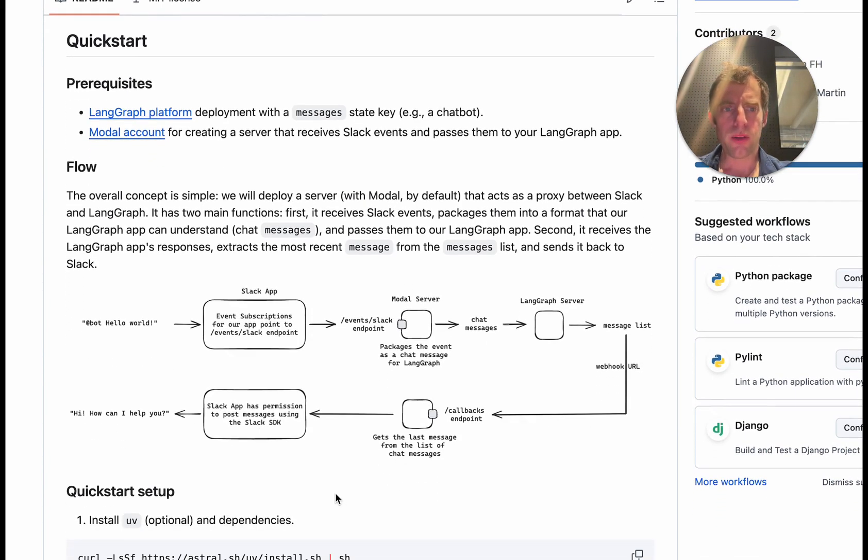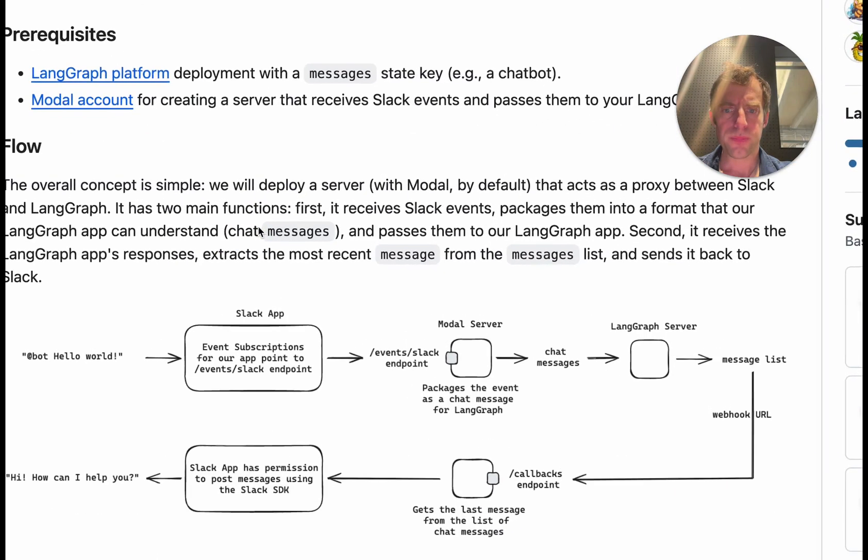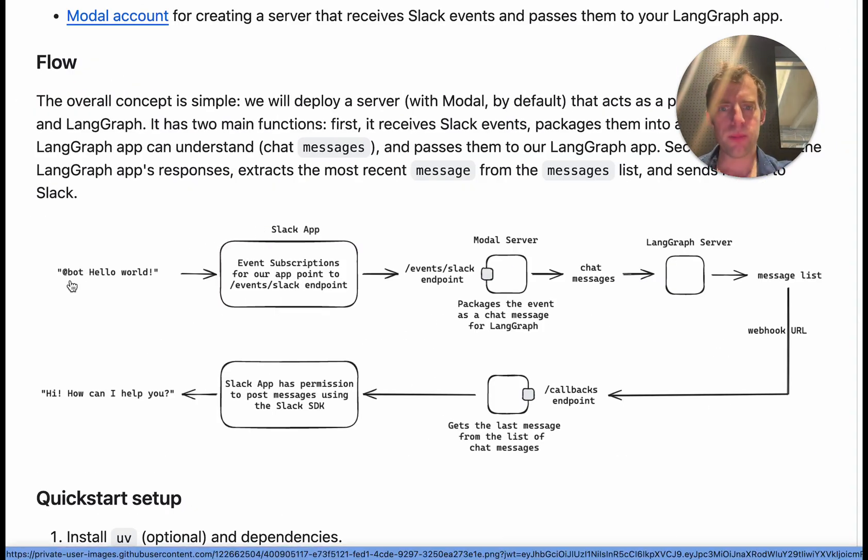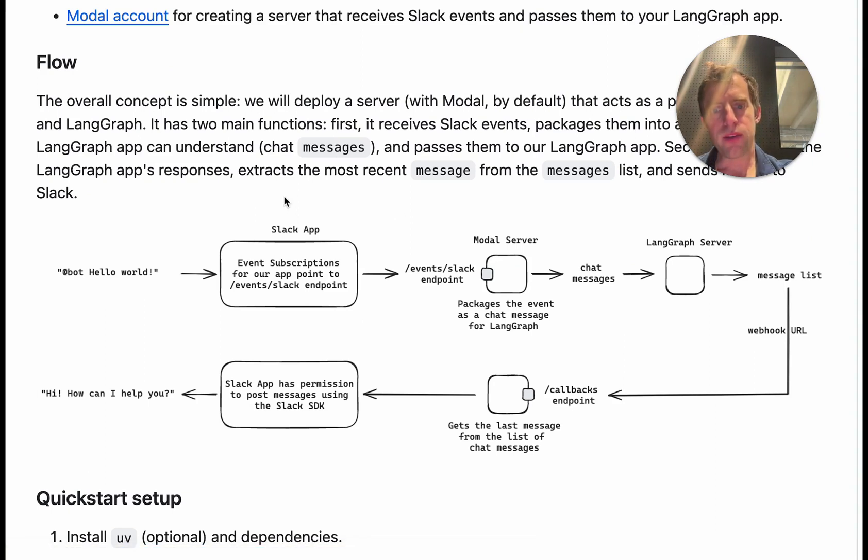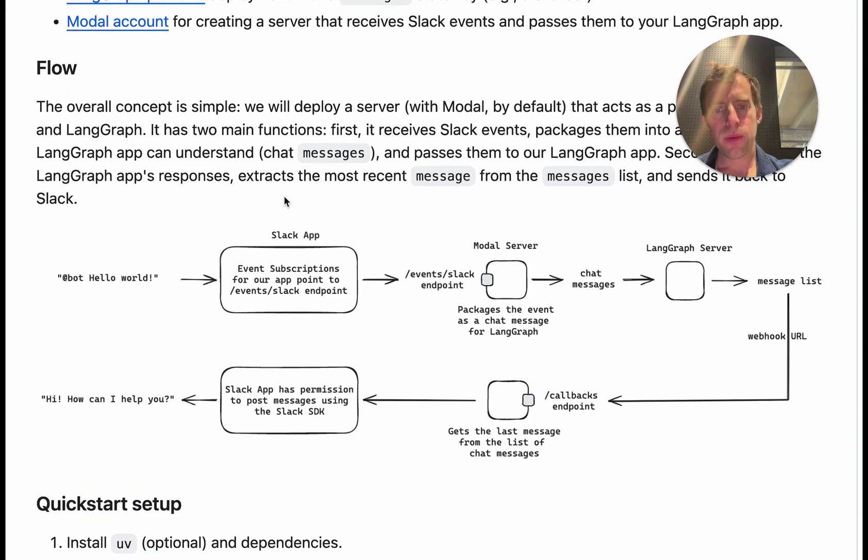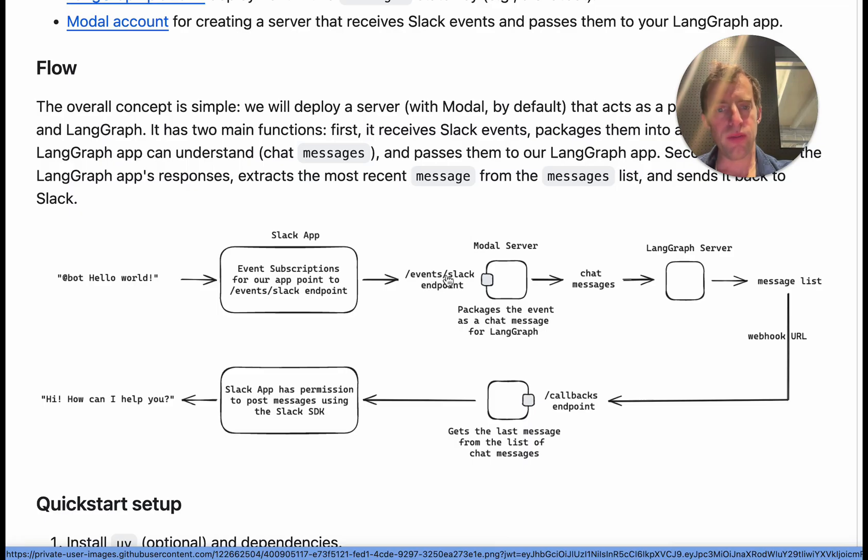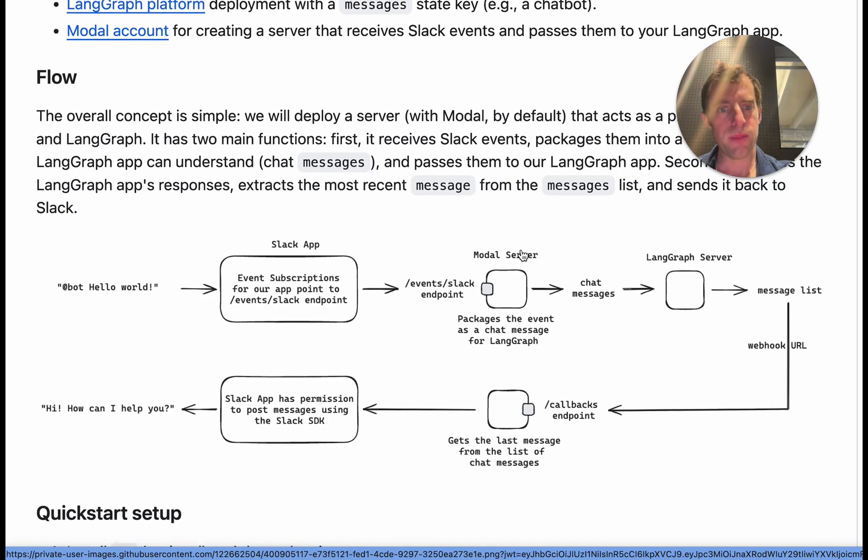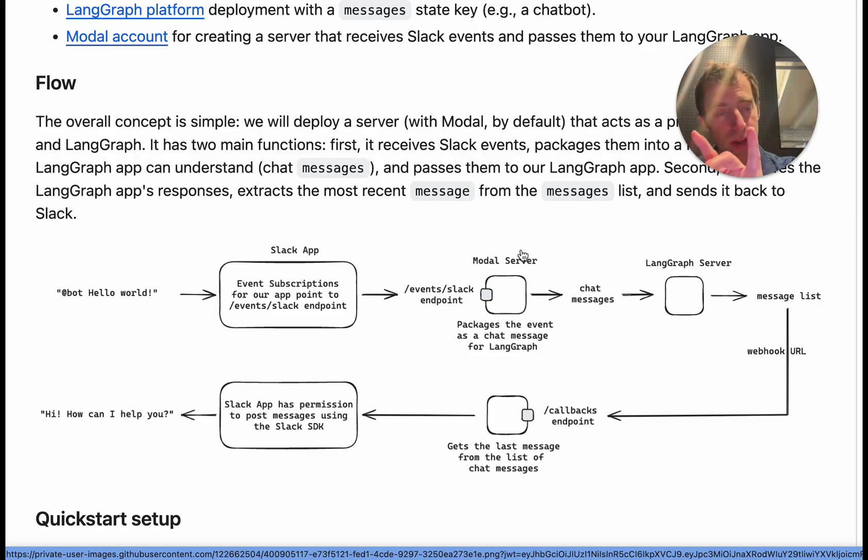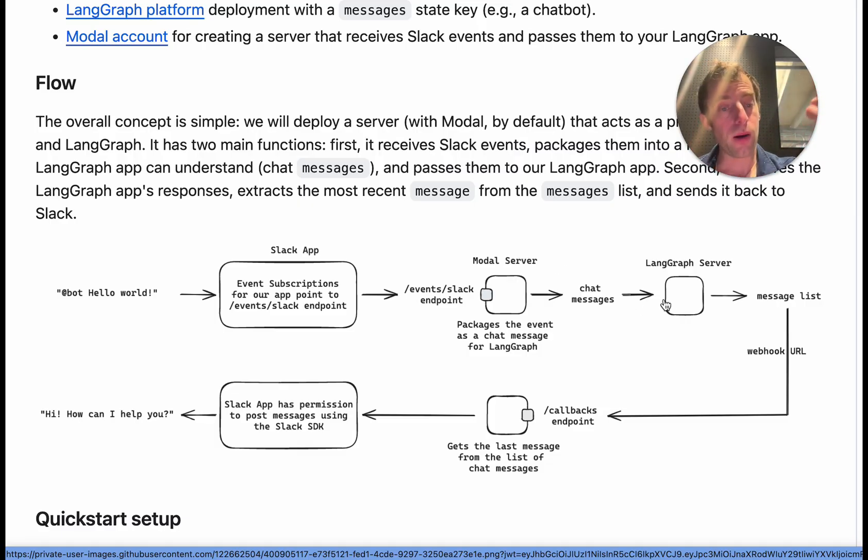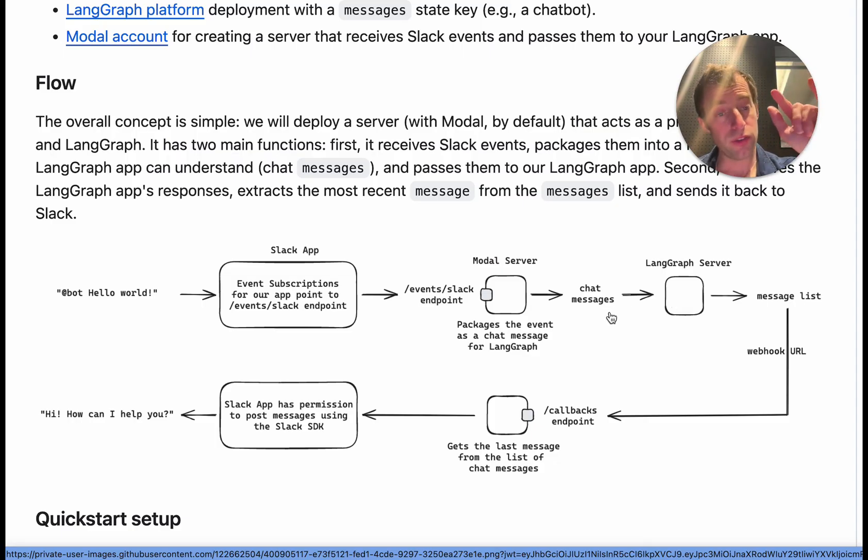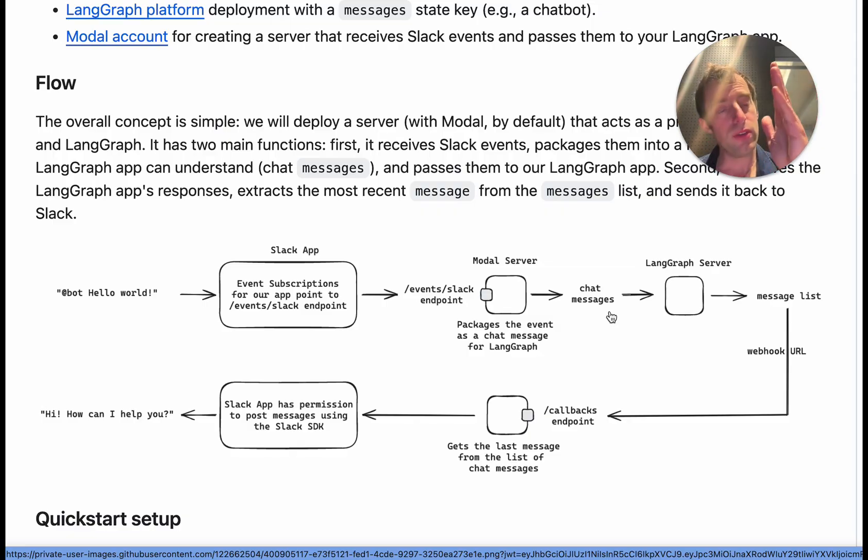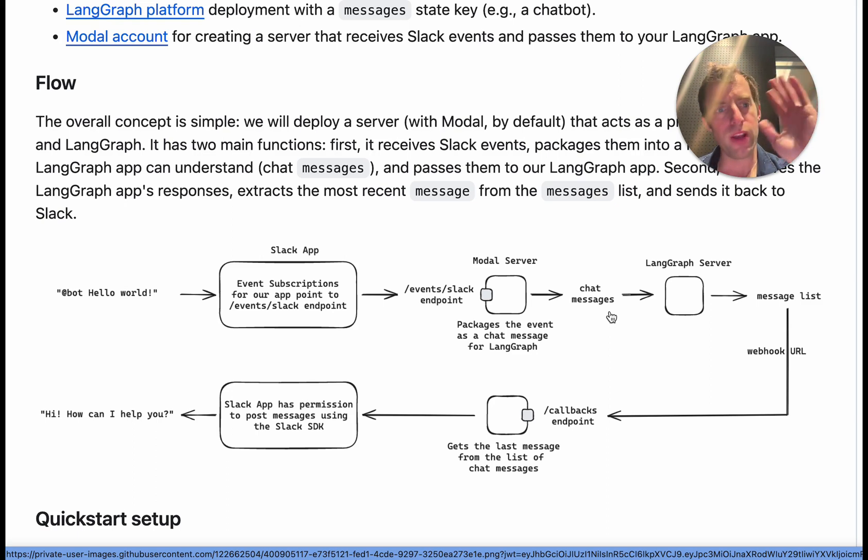This is where we need an intermediate step and that's actually what we're using modal for. Now let me walk you through this overall flow. So I start in Slack, I say hey bot ask a question. I have a Slack app that will route events to a particular endpoint. In this case it's gonna be a modal server running and we set up this events Slack endpoint. Now all that happens here, it's very lightweight, we just take those events and package them up in whatever format our deployed app is expecting, in our case just as a chat message. There's other ways you could do this, we're just using modal as one example.